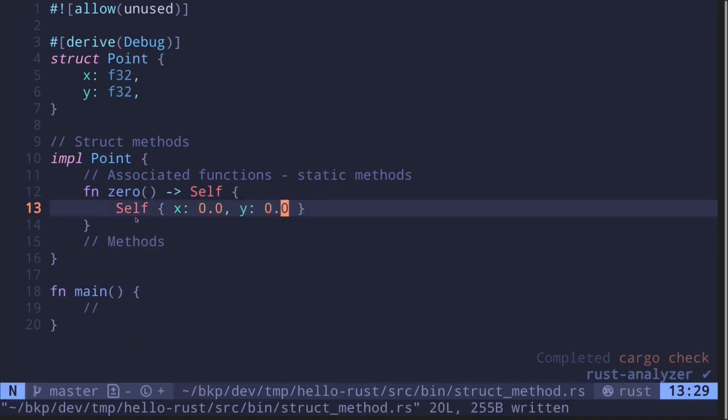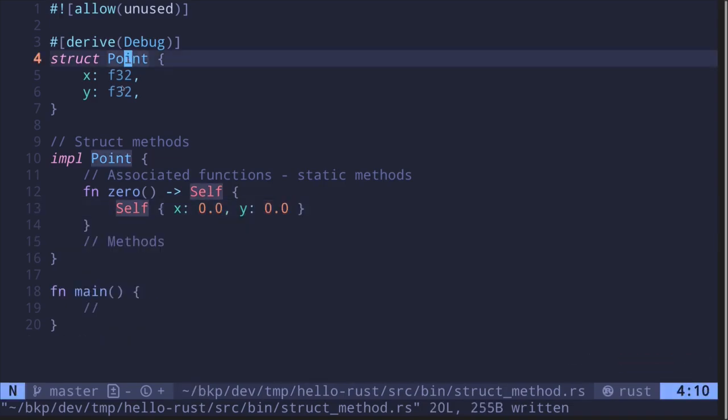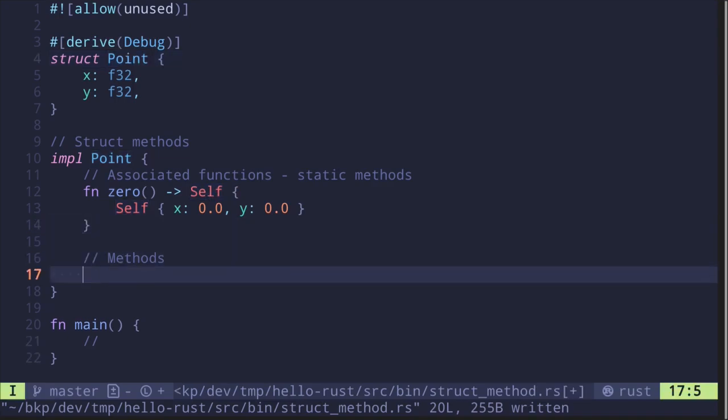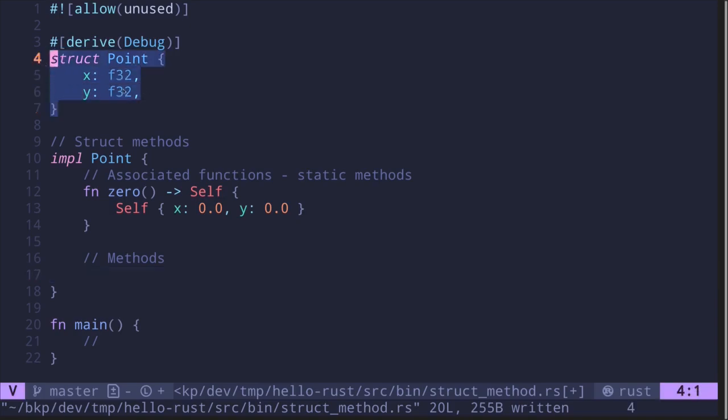So this is a static method - it operates on the type and creates a new instance of the Point struct. How about methods? Methods operate on an instance of a type. Once you've initialized a struct, you can call methods on it.